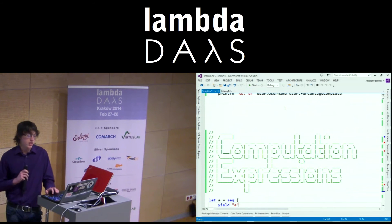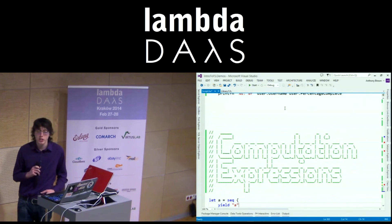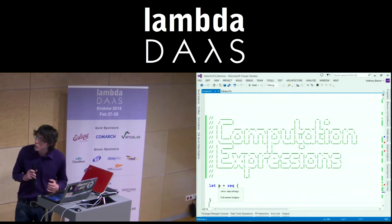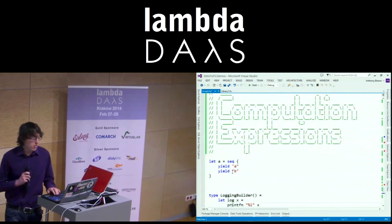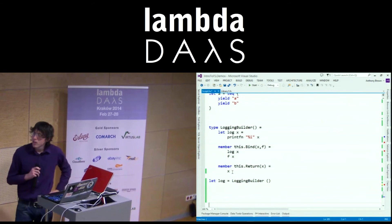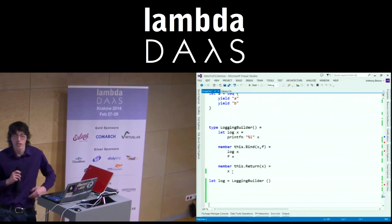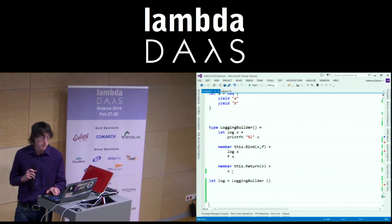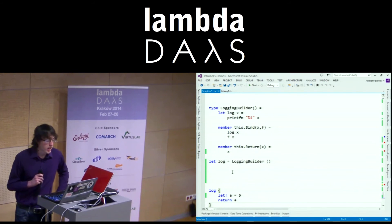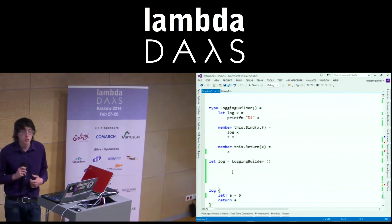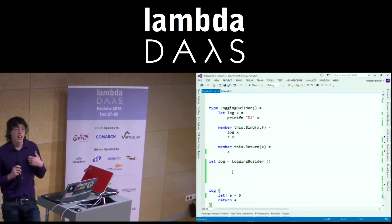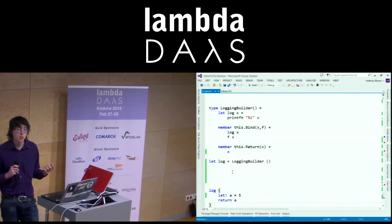Next thing: computation expressions. The async stuff was a computation expression. There's also things for sequences — we can yield strings and get a sequence of strings. We can also add our own computation expressions into the language, so we can start to create custom domain-specific languages within the language. A few lines of code just to do basic logging — whenever a variable is assigned and bound with the let exclamation mark, you get a nice little log message output to the console. We can extend these further and add our own custom operators, which then get Visual Studio IntelliSense and syntax highlighting too.